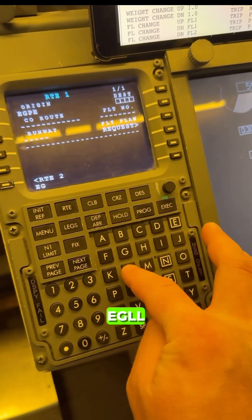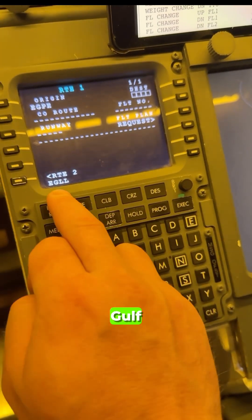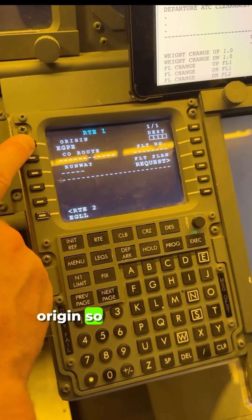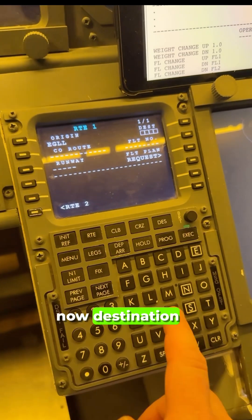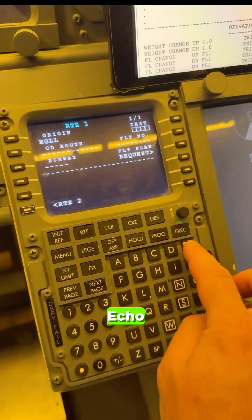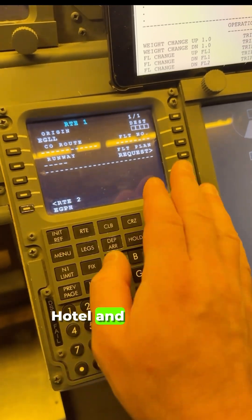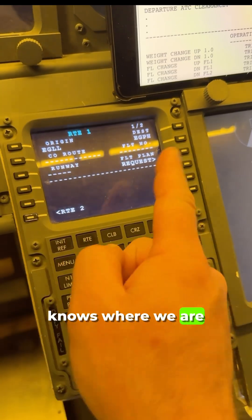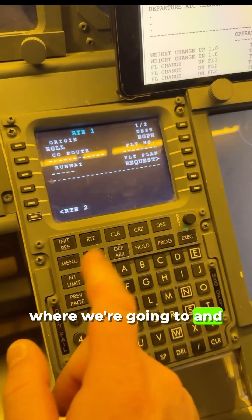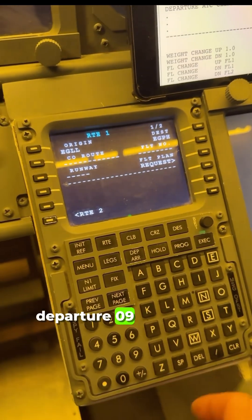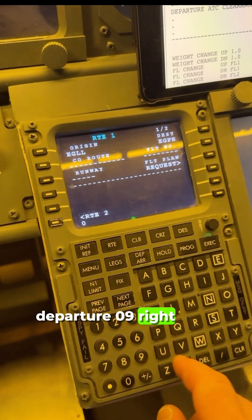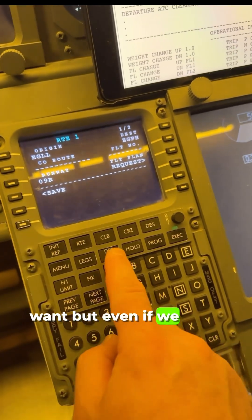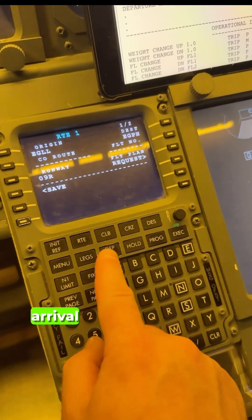First thing, we're going to tell it our location. EGLL — Echo Golf Lima Lima — appears in the bottom, and this is our origin. We're going to type that in at the top. Now the destination is Echo Golf Papa Hotel, EGPH, so the aircraft knows where we are and where we're going. We can put in departure runway 09 Right if we want, or we can do that later.